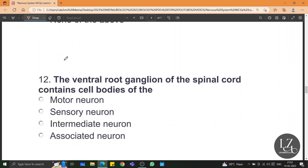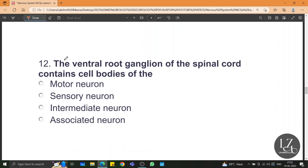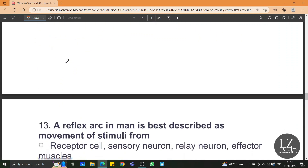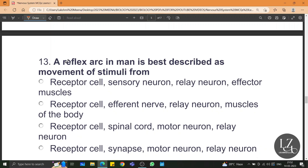The ventral root ganglion of the spinal cord contains cell bodies of the motor neuron. A reflex arc in man is best described as starting with the receptor cell, then the sensory neuron, then the relay neuron, and then the effector muscles. The relay neuron is also called the intermediate neuron or associating neuron.